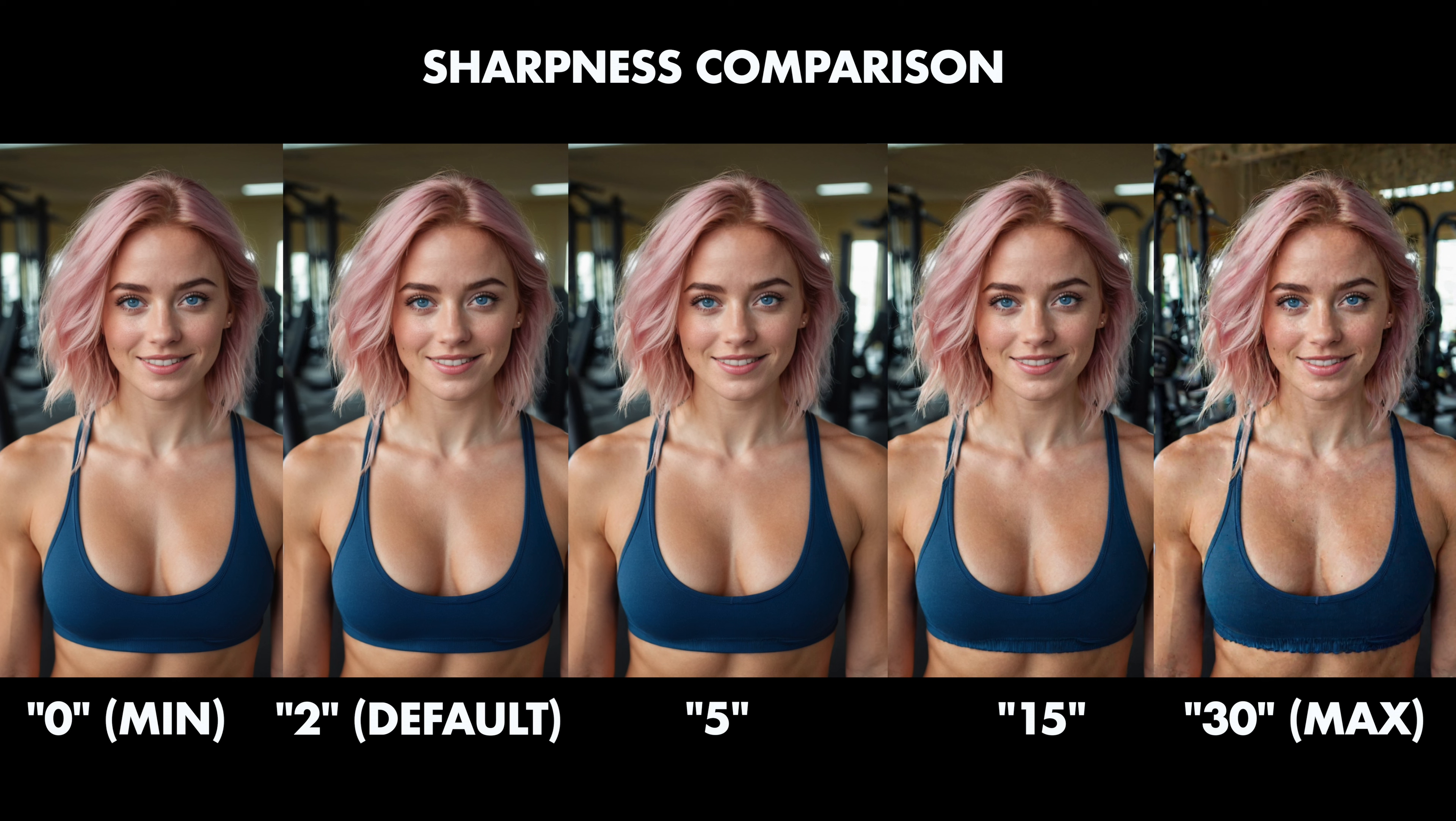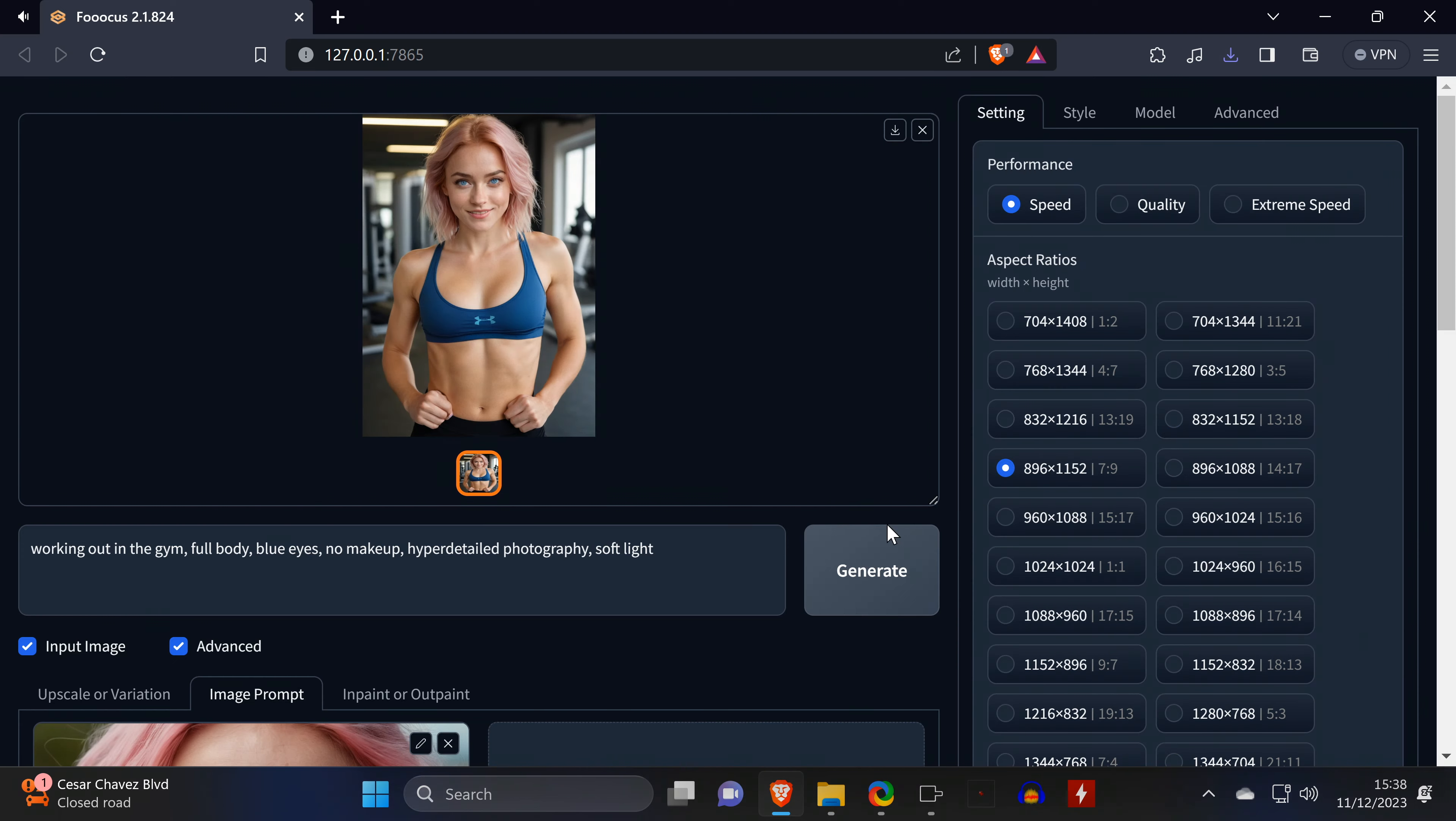The sharpness setting doesn't seem to make much of a difference at first glance, unless you go for the highest value. But if you pay attention to the skin, you can tell that with a higher sharpness value, the skin gets more rough or realistic. So if that's what you're after, then you should use a higher value than the default one.